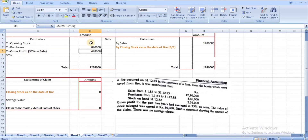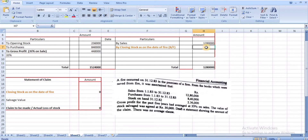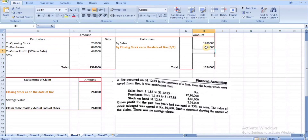Opening stock: ₹2,36,000. Gross profit is 35% of sales, so ₹12,80,000 × 35% = ₹4,48,000. The debit side total is ₹15,24,000 and the credit side is ₹12,80,000. The remaining balance — which is the closing stock as on the date of fire — is ₹2,44,000.